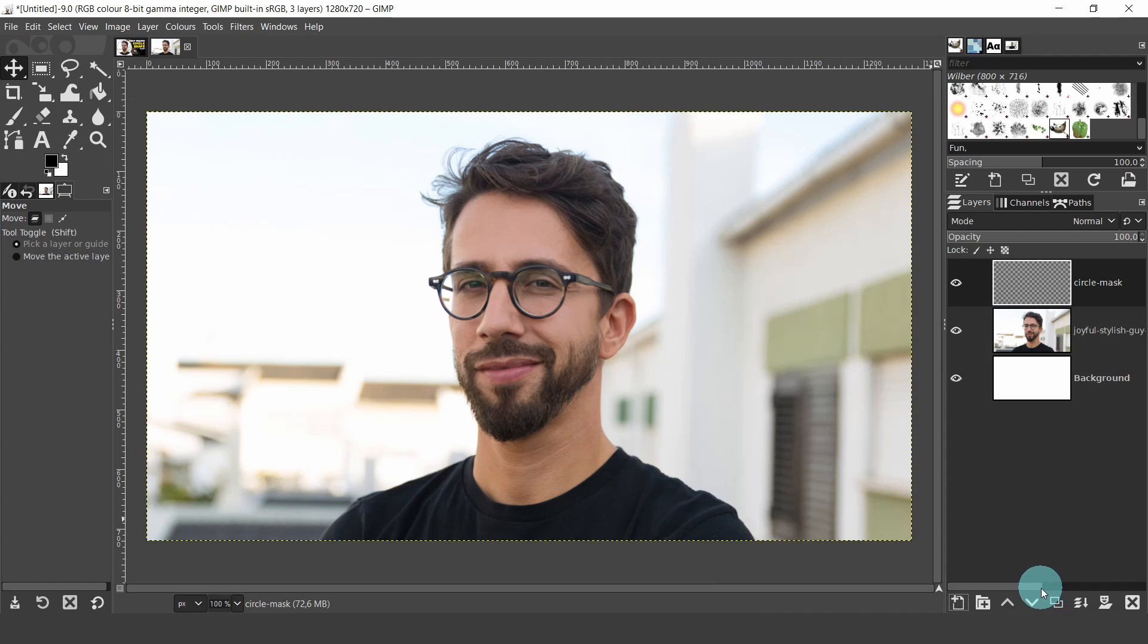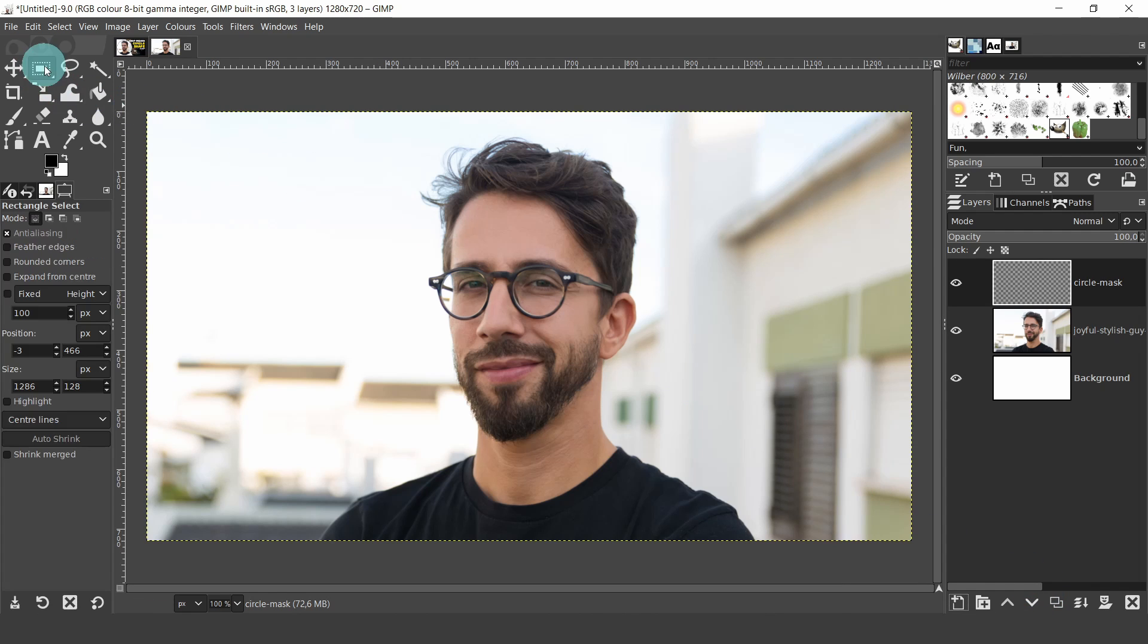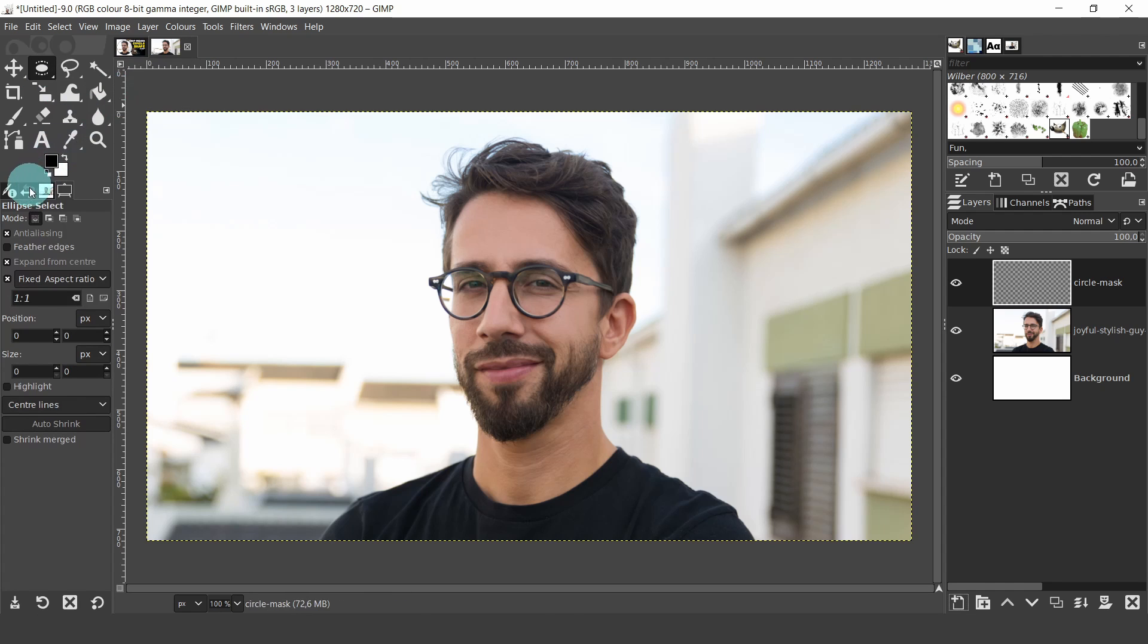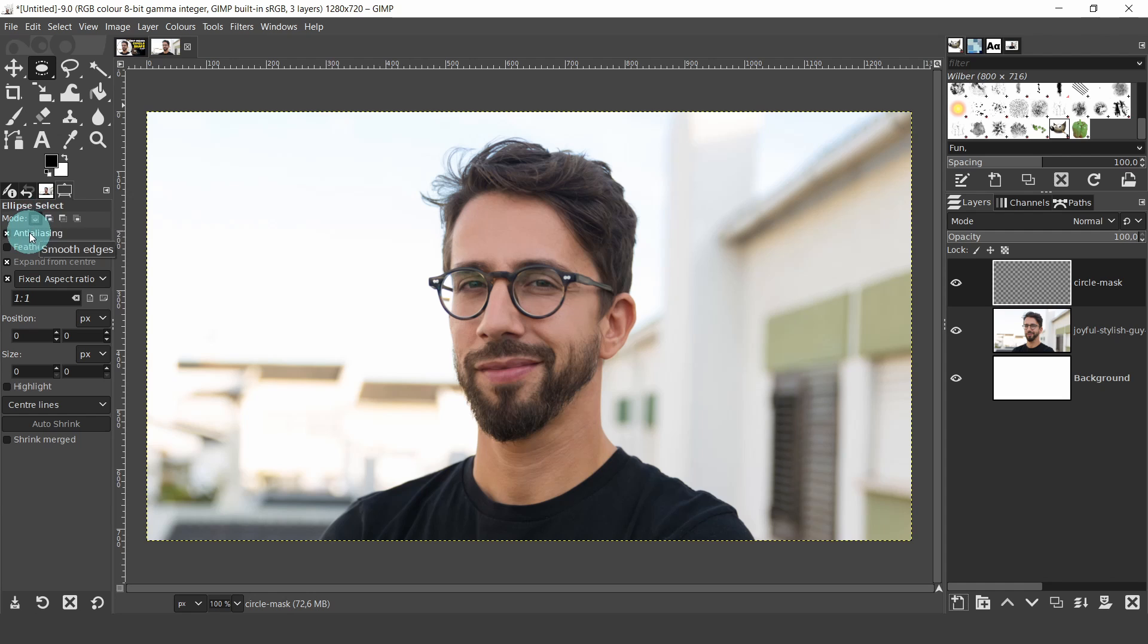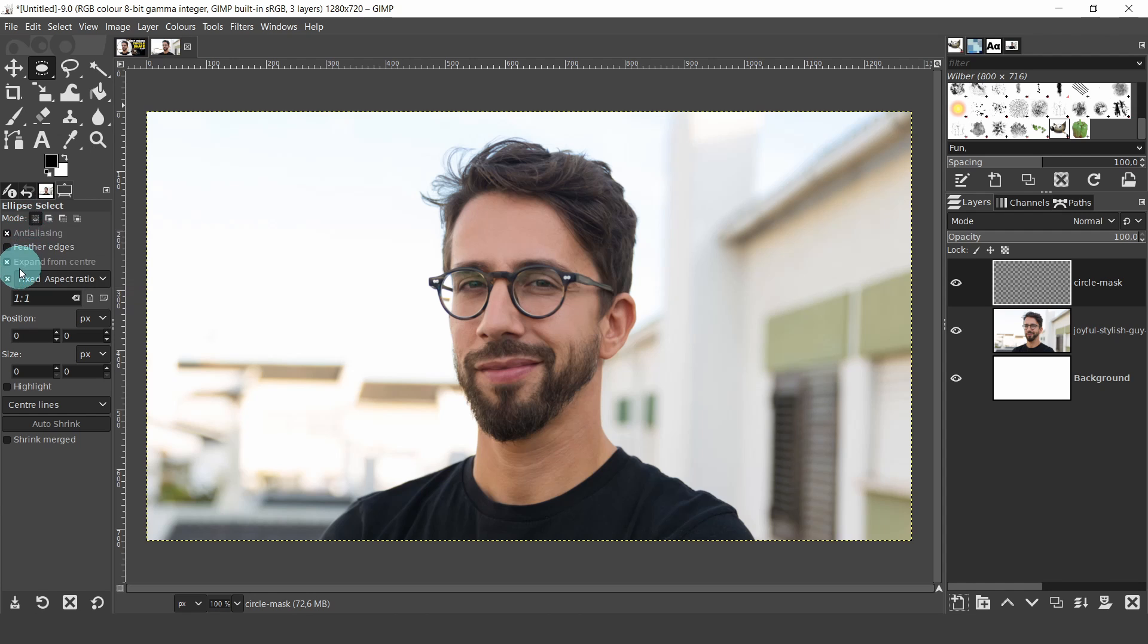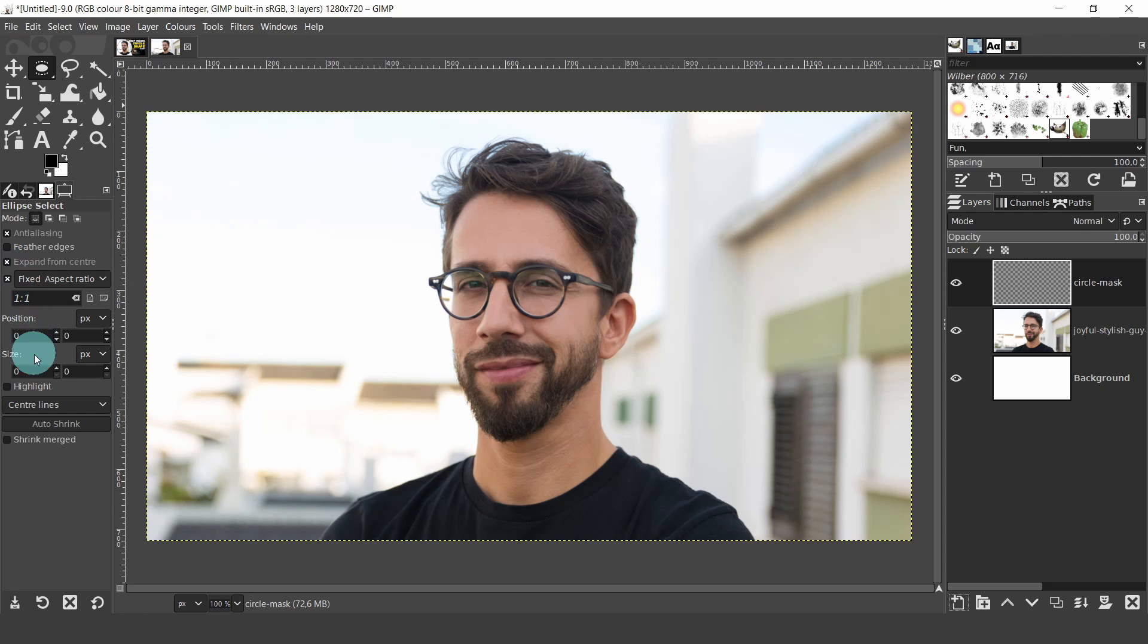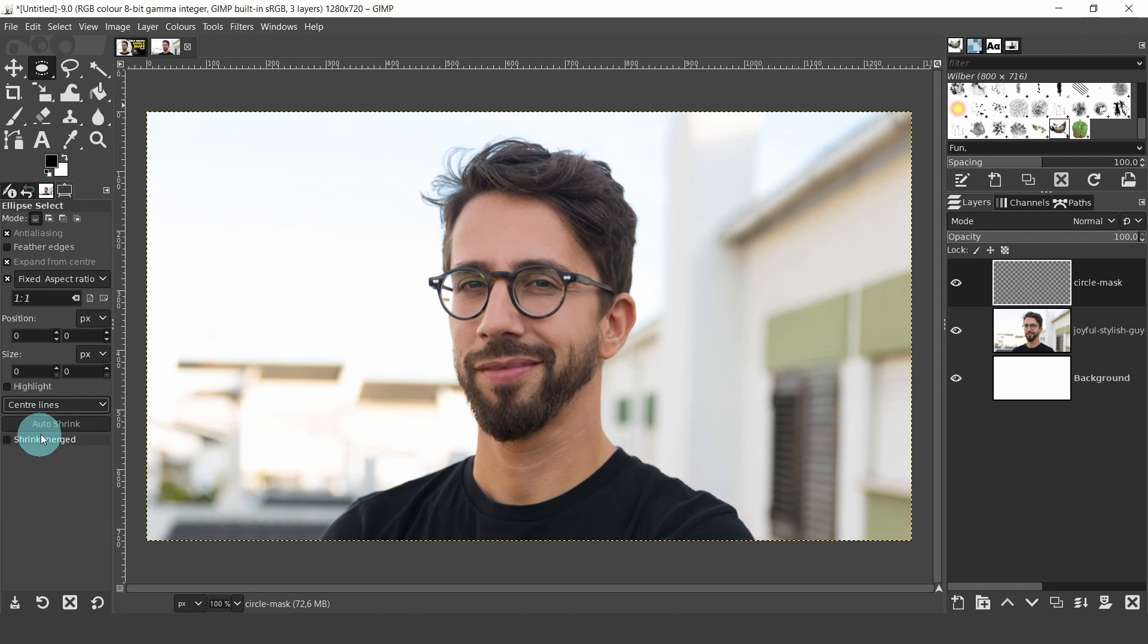Now we can create the circular shape. Come over to the toolbox and select the ellipse tool. Drop down to the tool settings and options. In mode, make sure the first button is selected. And make sure anti-aliasing is checked. This will keep the edges smooth. Then check expand from center. Then check fixed aspect ratio. This will create a circular shape. And then from the drop down menu, select center lines. This is just a personal preference.